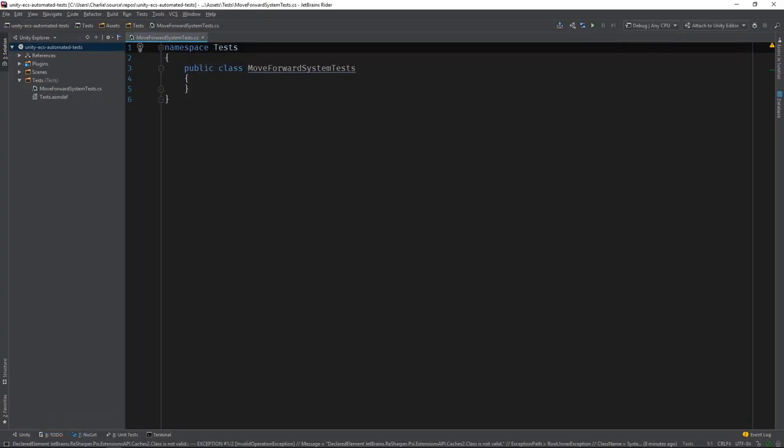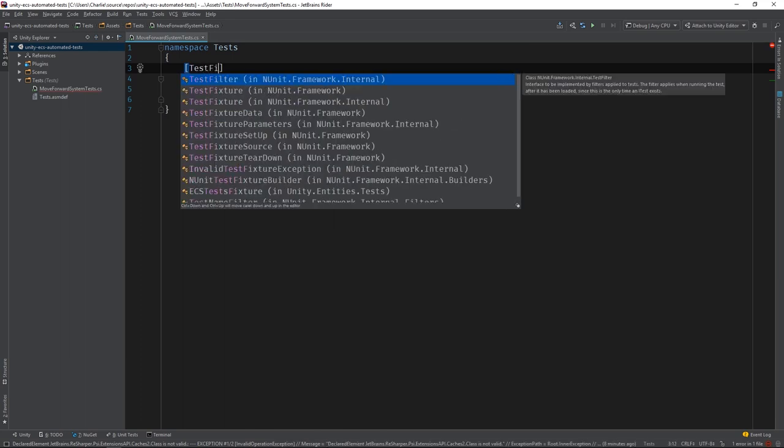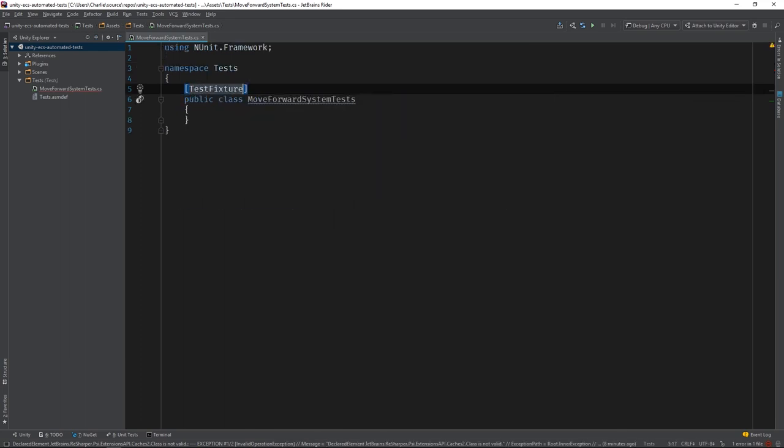I've cleared out all of the boilerplate code that's created by Unity so we can have a clean starting point. The first thing we'll want to do is mark this class with the TestFixture attribute since it will be holding multiple tests.